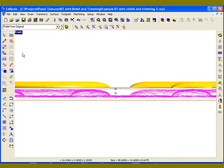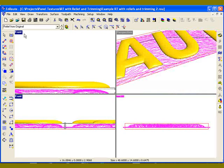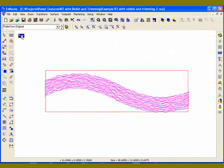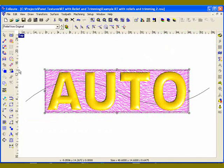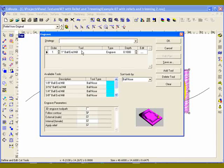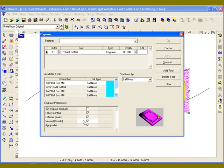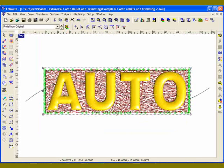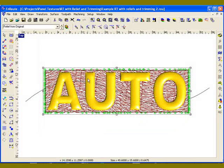And from there, I can just apply an engraving toolpath. So I'll bring that up, one inch ball mill, give it a depth, and then make sure you click on follow contour. Click OK. And so now the toolpaths have been created.